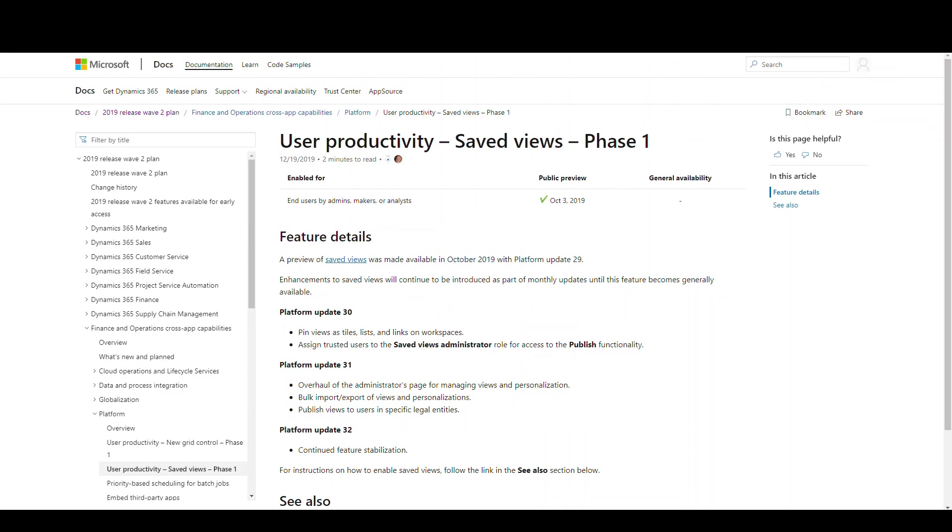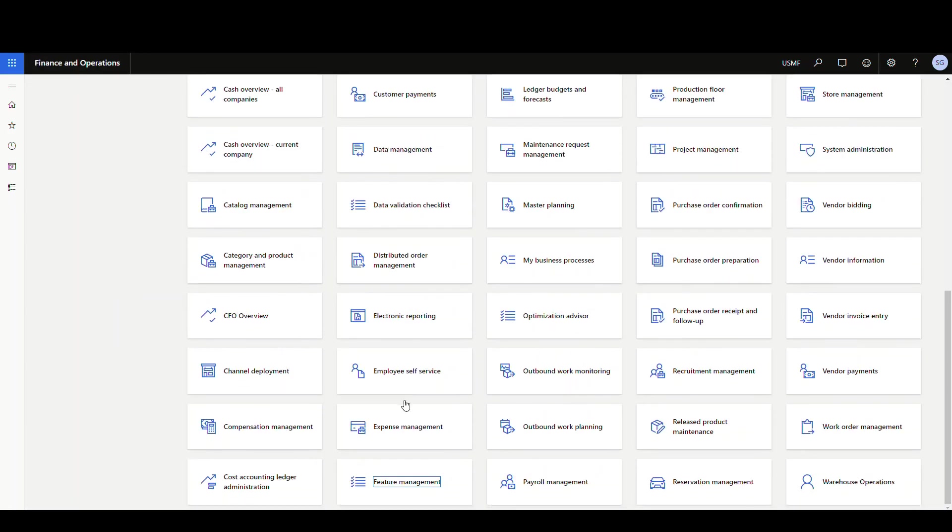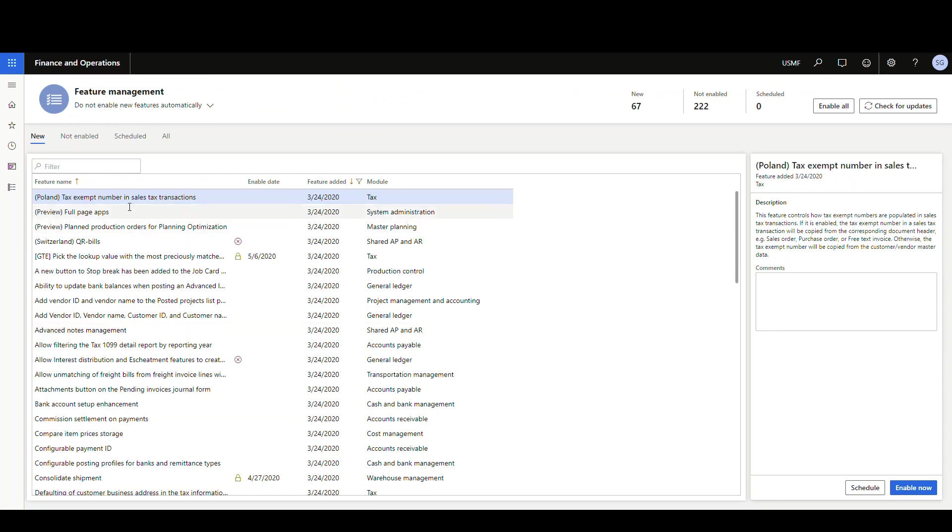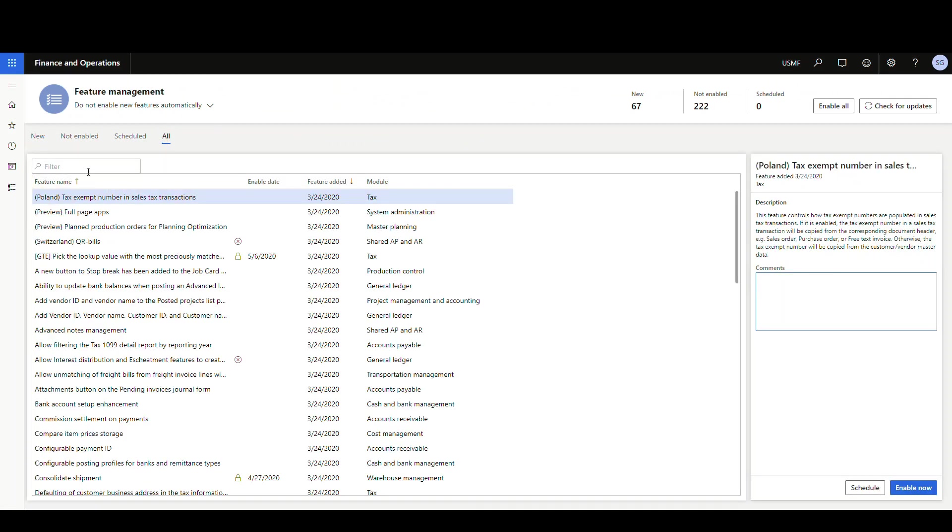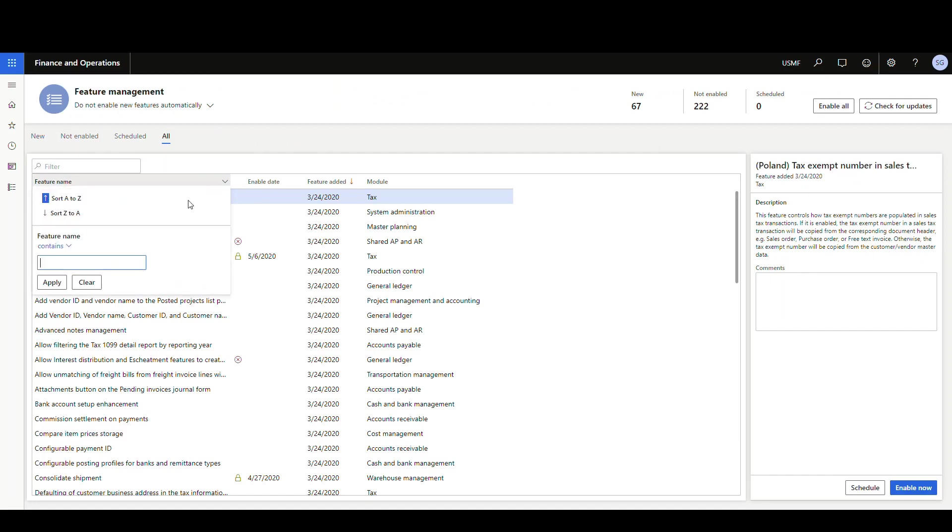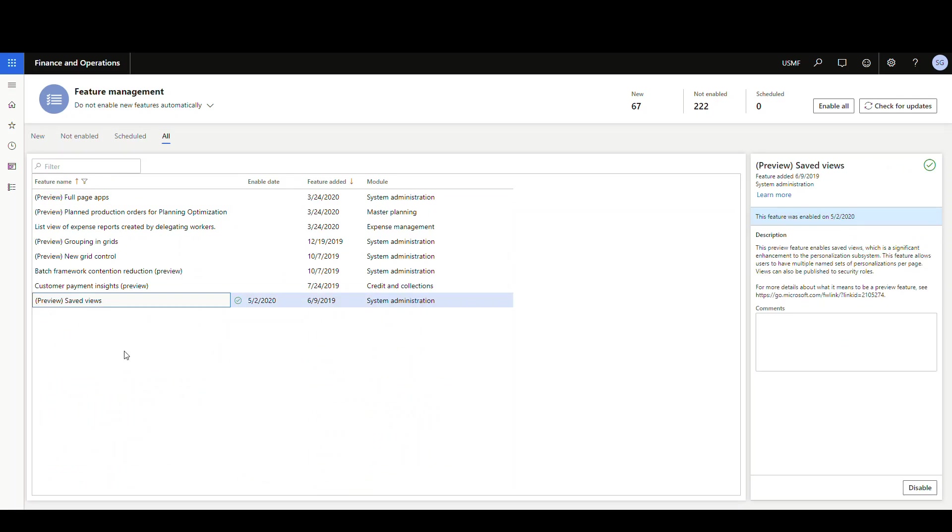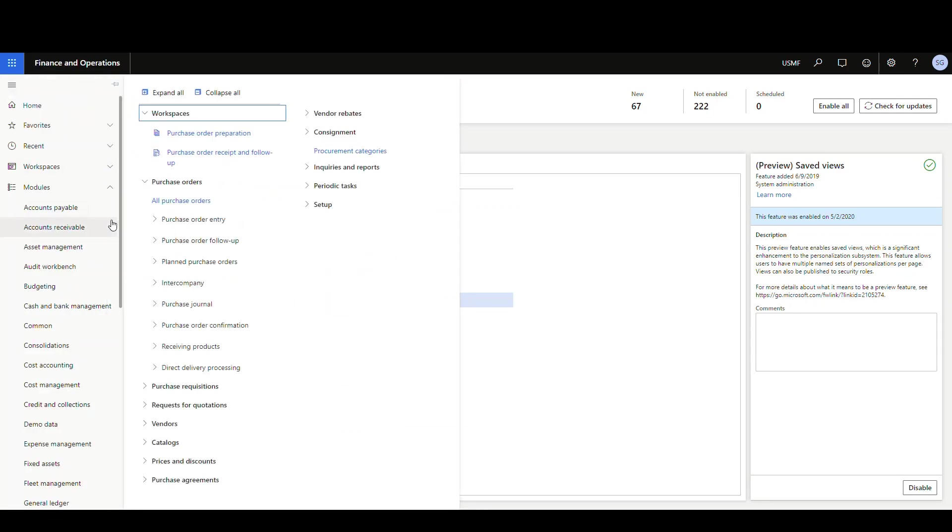So this actually needs to be enabled through feature management. So if we go into feature management, and I'm going to go to all here, and I'm just going to turn it on. So let's take a look and see what that does.